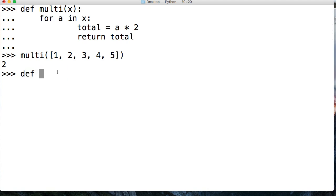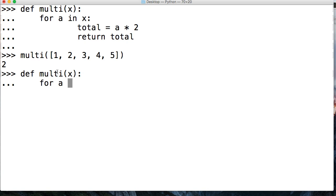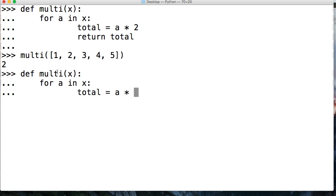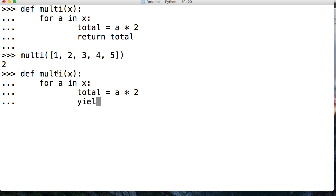Let's go ahead and do define multi. We're just going to take the same exact function. We're going to say for a in x, just like that. We're going to say total is equal to a times 2. And then we're going to say yield total.